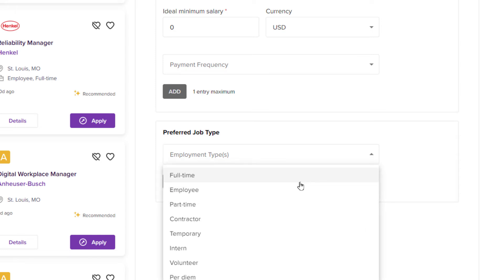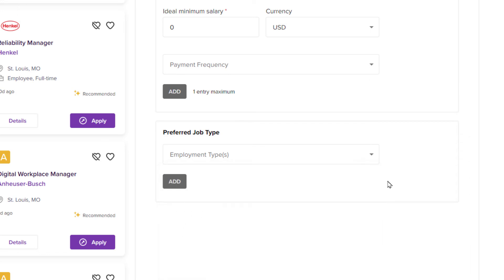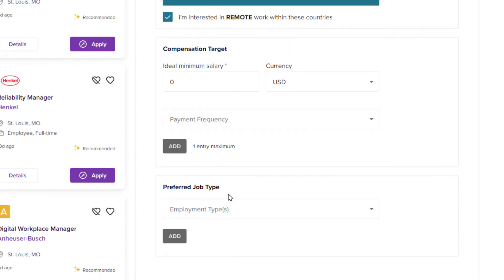Are you looking for full-time work, part-time work, temporary work, internship? You could select one of those and then click on add. I am going to leave it the way it is. I am going to scroll back to the top and I am going to click on turn on job alerts.